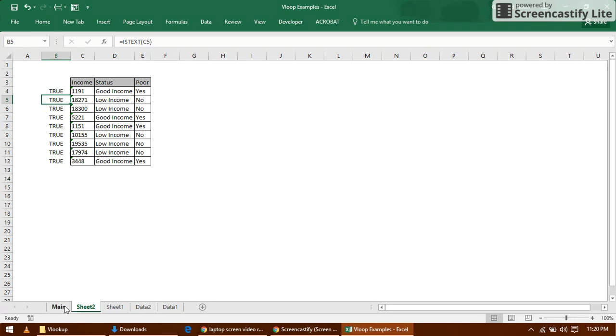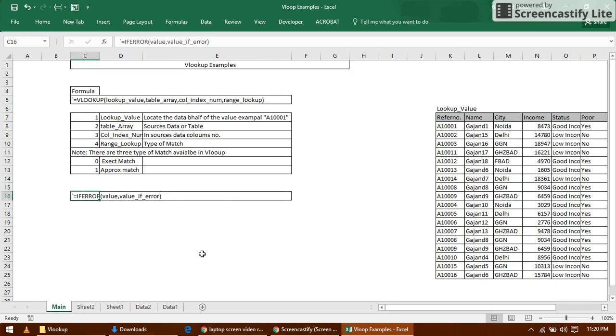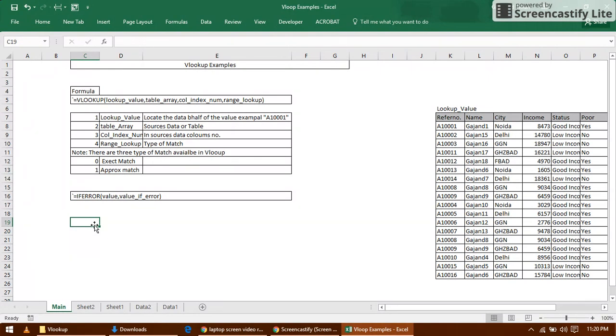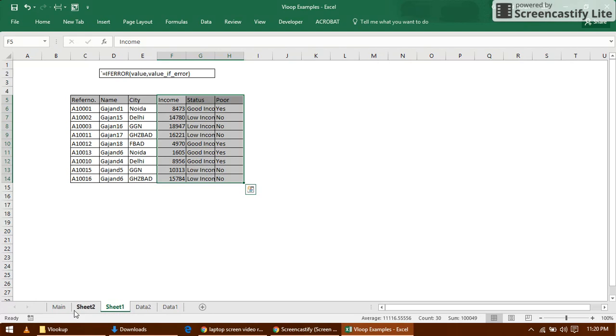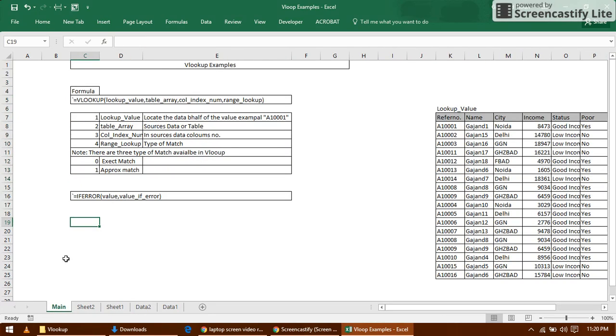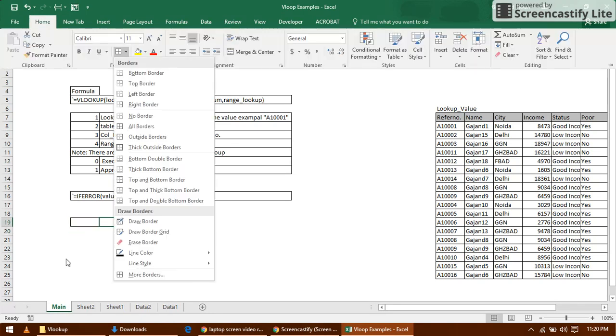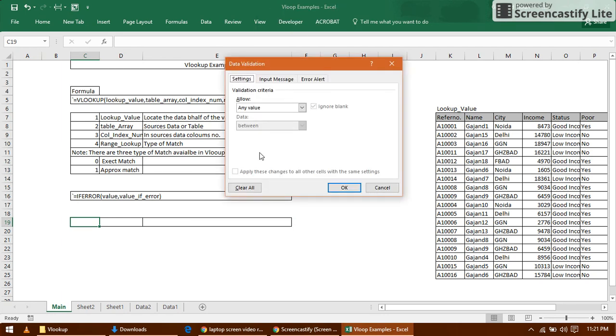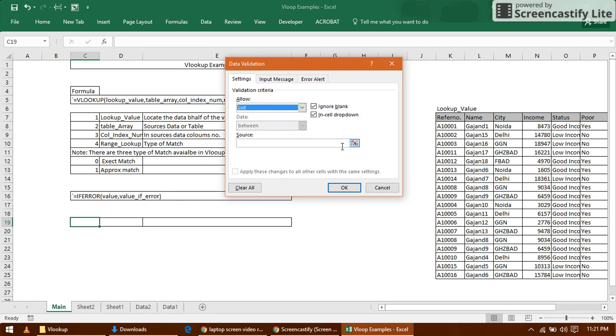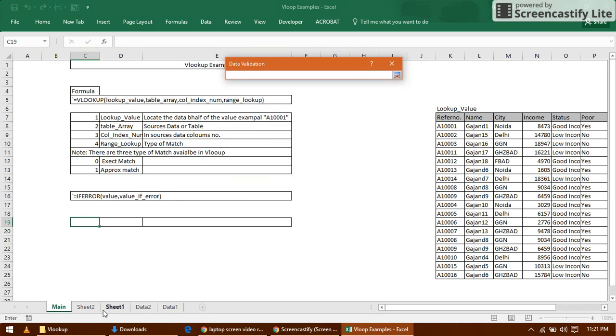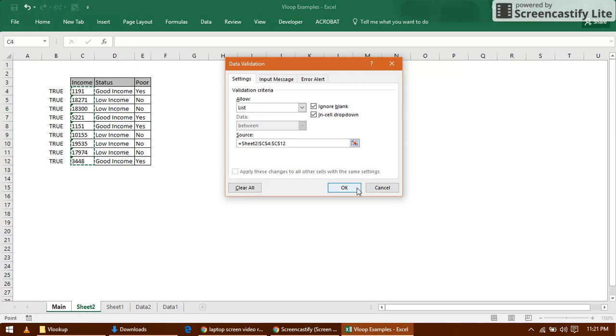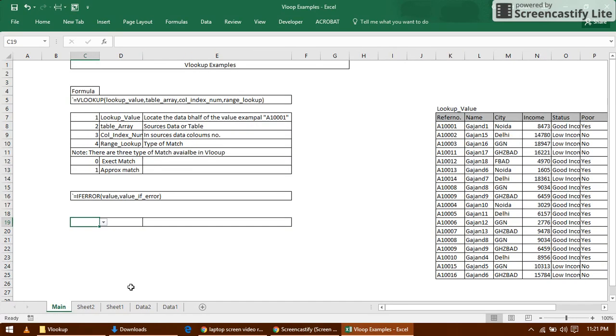Now I'm looking for data here with multiple criteria. Let me create one dynamic formula. I'm giving multiple criteria. Now I'm creating data validation here. You can see I'm getting many of the items here.